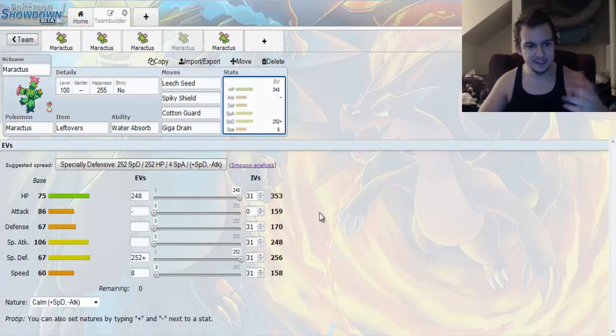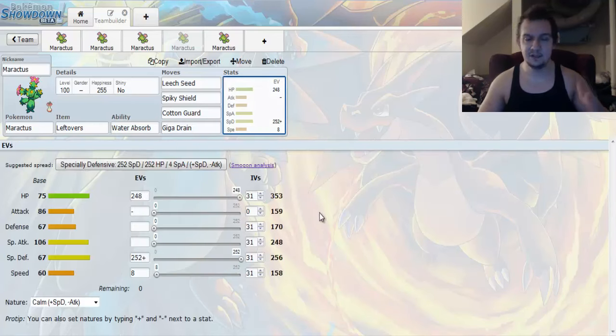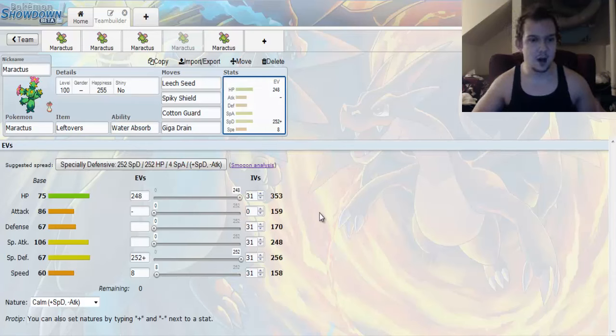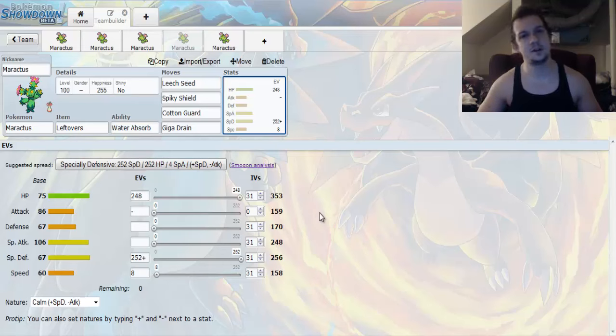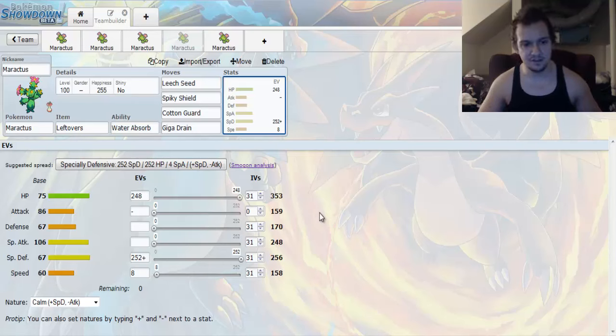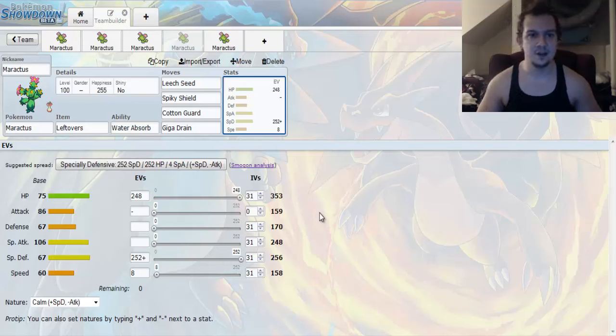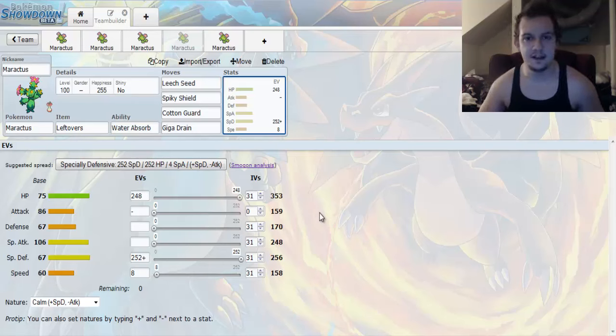And, the EV Spread is going to be a special defensive set. It's going to be a Calm Nature, which lowers your attack. And, we're going to have 248 into its HP, 252 into its Special Defense, and 8 into Speed. That way, you can outpace other base 60 Pokemon that are uninvested.